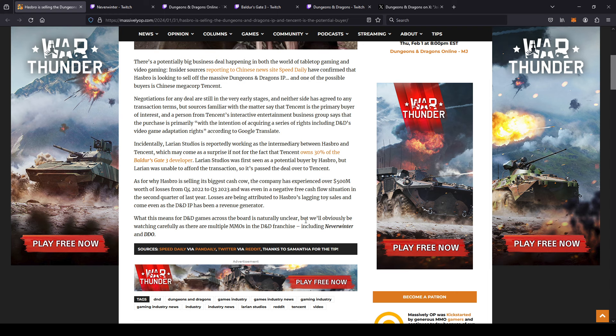What this means for D&D's games across the board is naturally unclear, but we'll obviously be watching carefully. So yeah, I'll keep you guys updated and see what happens over the next couple quarters.